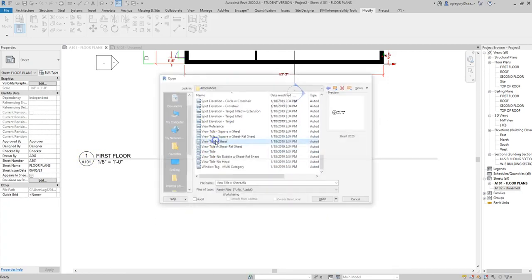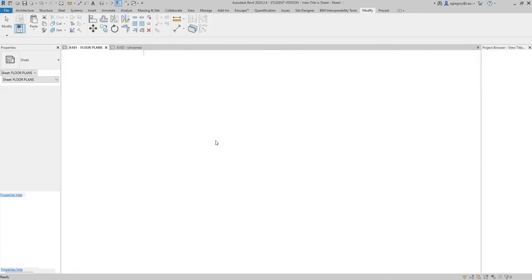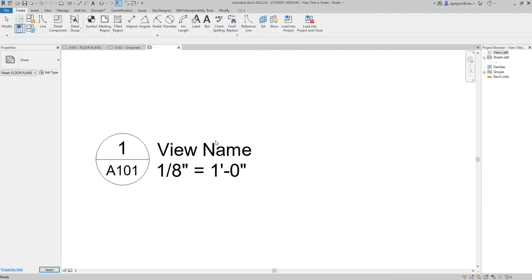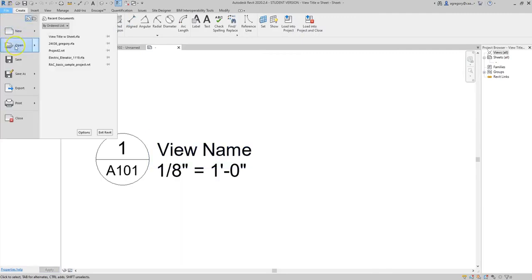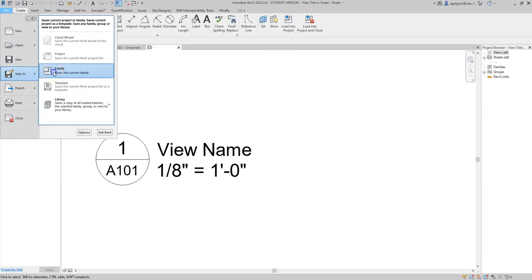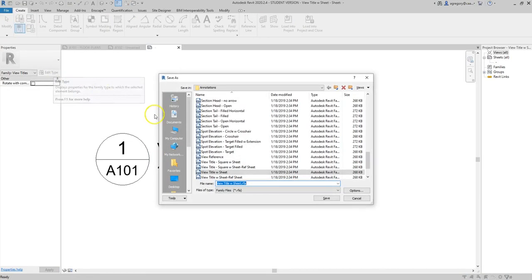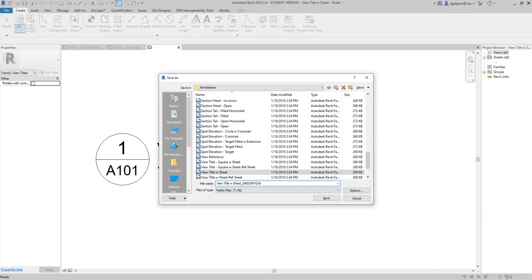So I'm going to double-click on View Title with Sheet, and because I want to make some changes, I want to do another File, Save As Family, and I'm going to rename it with my last name so that I remember that this is one that I have created specifically for this project. So I put my name in all caps so that it easily pops out when I need to go select it again.